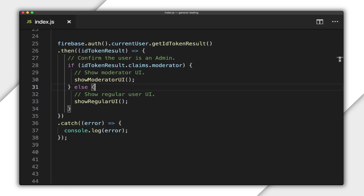For web, I call getIdTokenResult. This function returns a promise which, when fulfilled, is an idTokenResult object. This object contains the idToken JWT string, other helper properties for getting different data associated with the token, and all the decoded payload claims. I check for the moderator claim and display a different UI depending on the result.